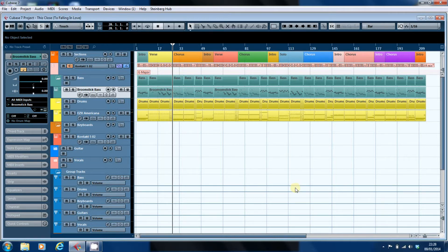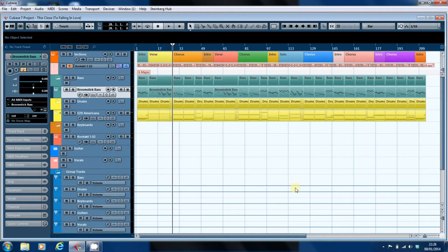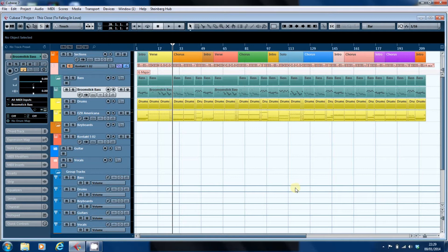So I'm working here on this close to falling in love and I've got to the point where I'm about to edit the first part in the chorus. I like to play in the parts as far as possible as an entire song section.